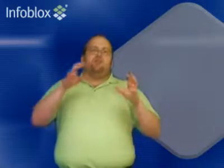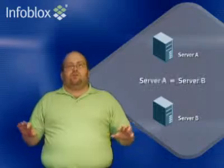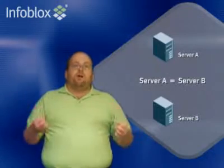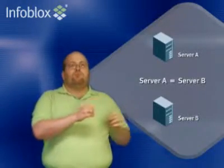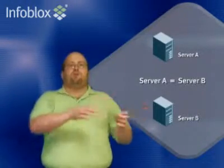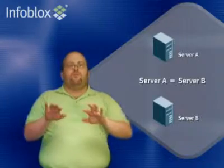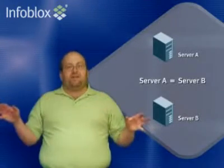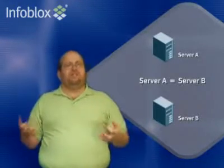With DHCP failover, you're allowed to have two servers with exactly the same configuration. What that buys you is that you don't have to worry about putting some here, some there, and artificially padding how many addresses you're really going to need.